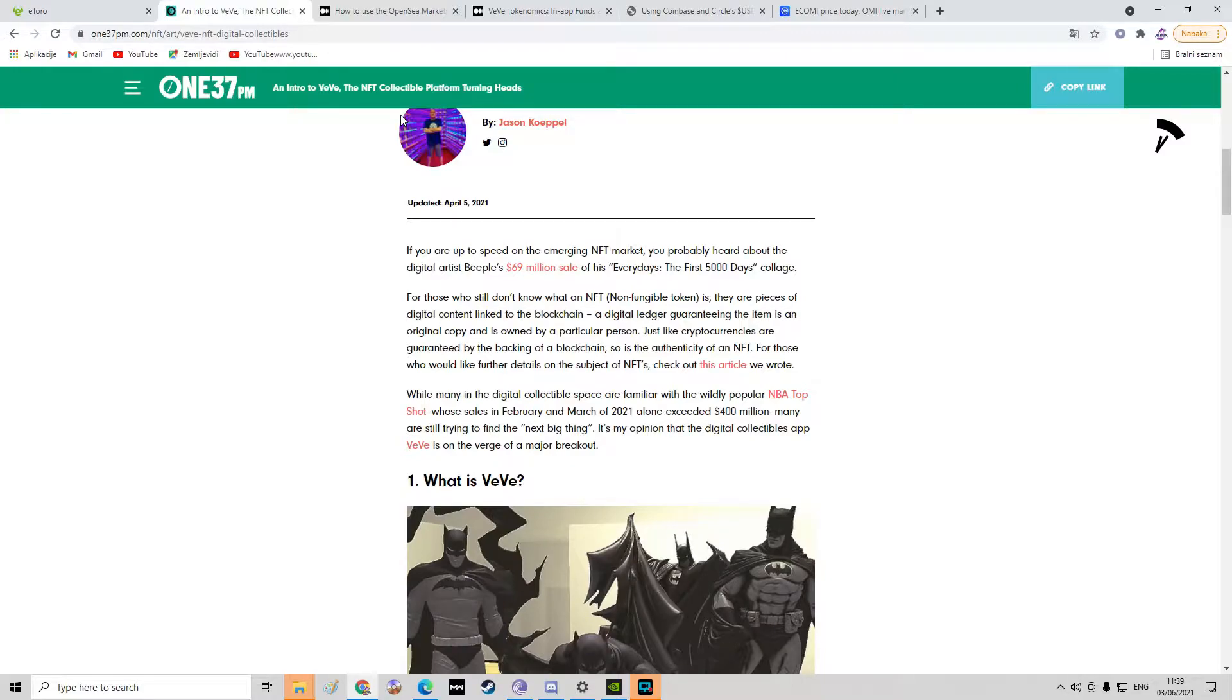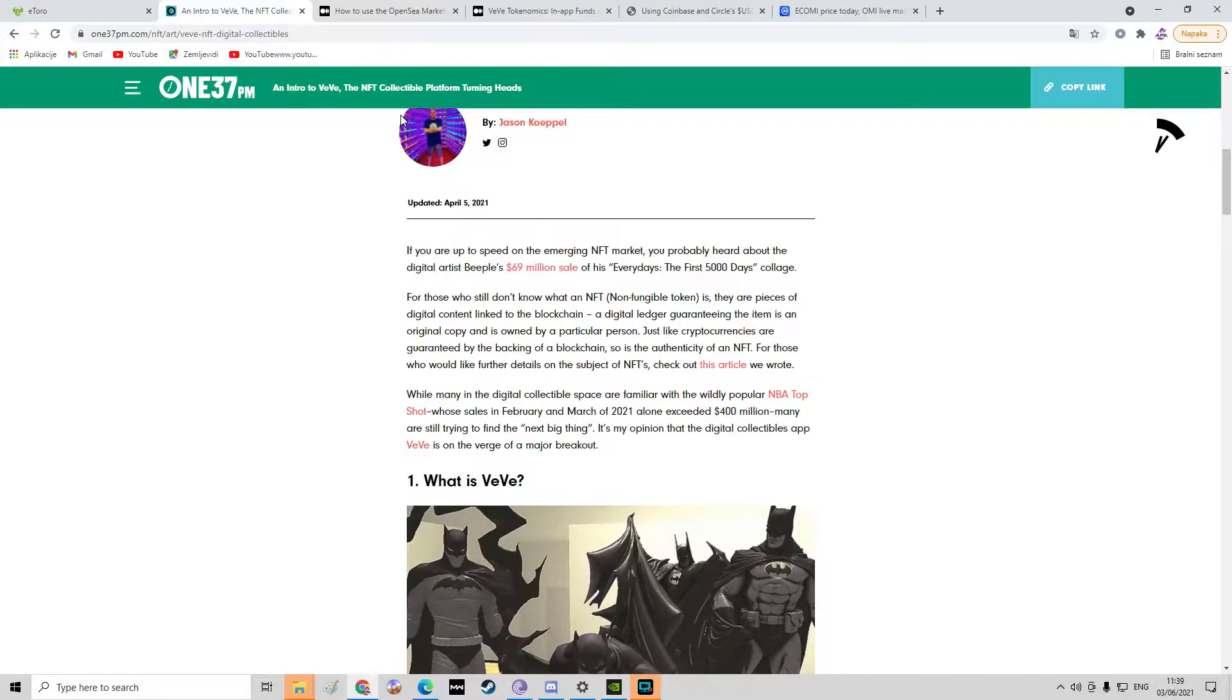But since I'm holding Ecomi, this Vivi thing is my favorite one and they have really entertaining NFTs on it that are my favorites. So let's get started.